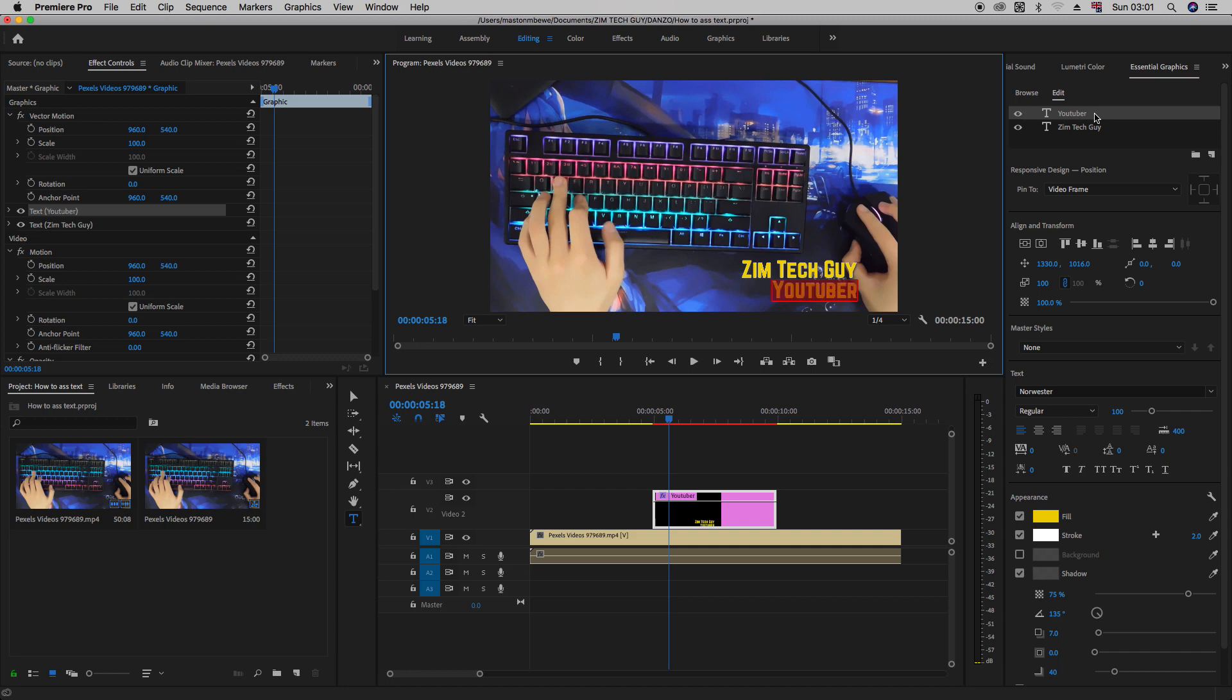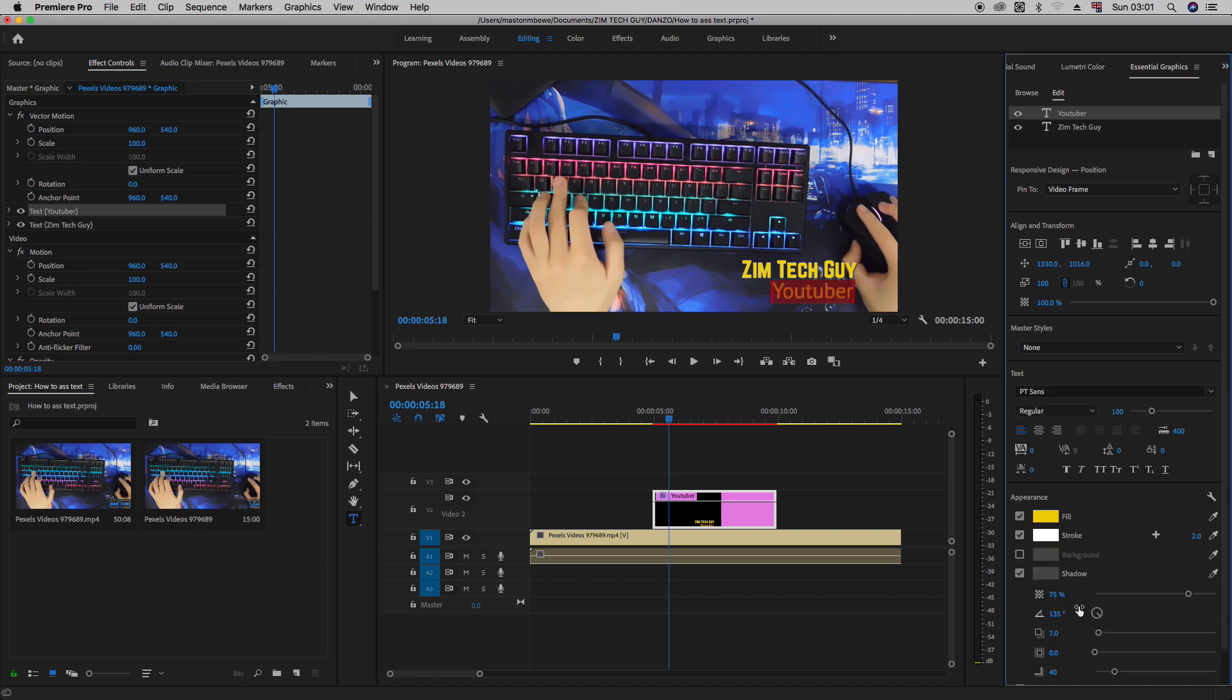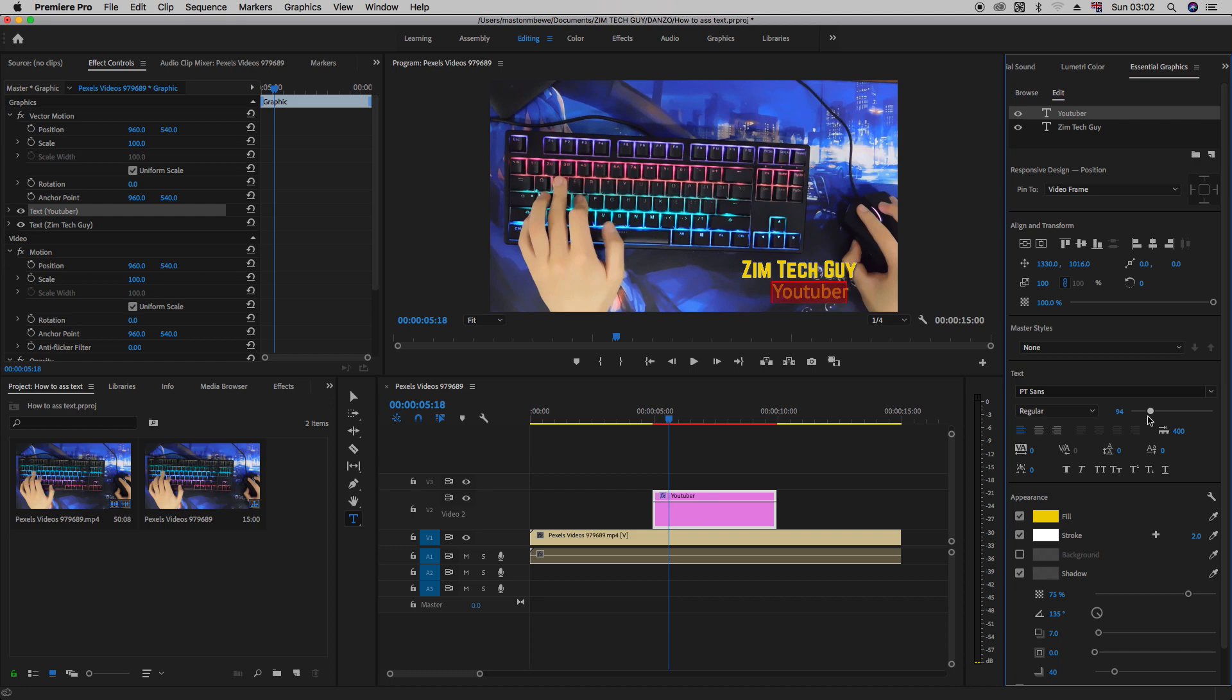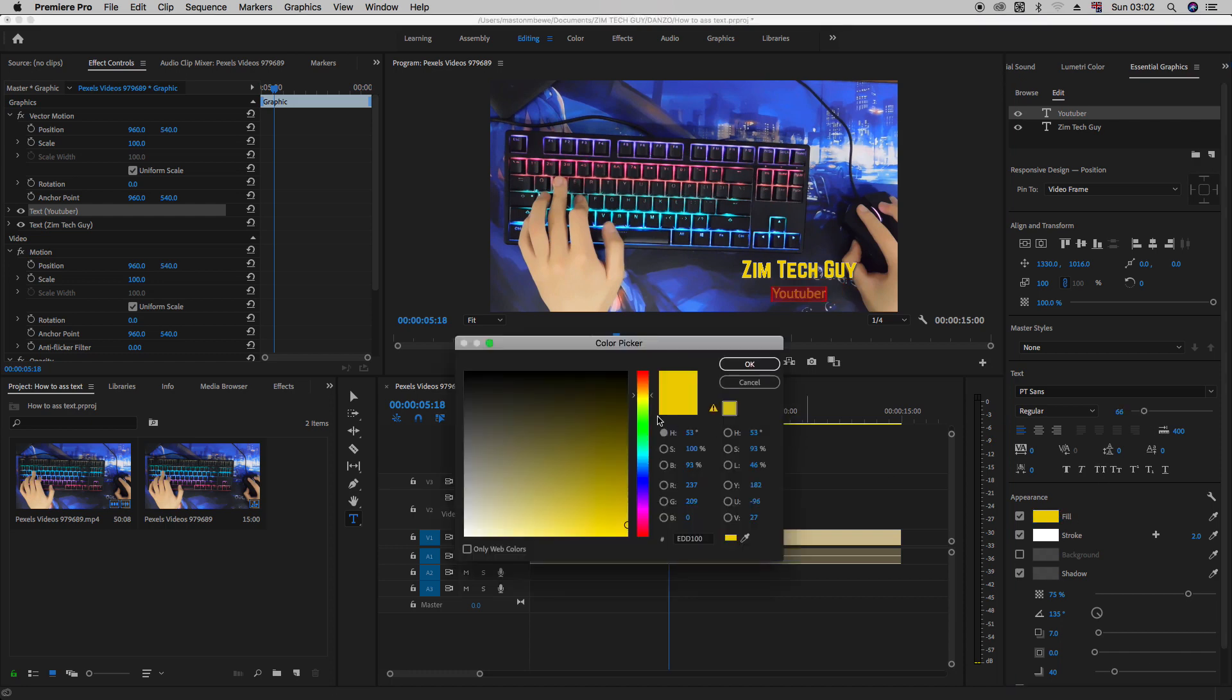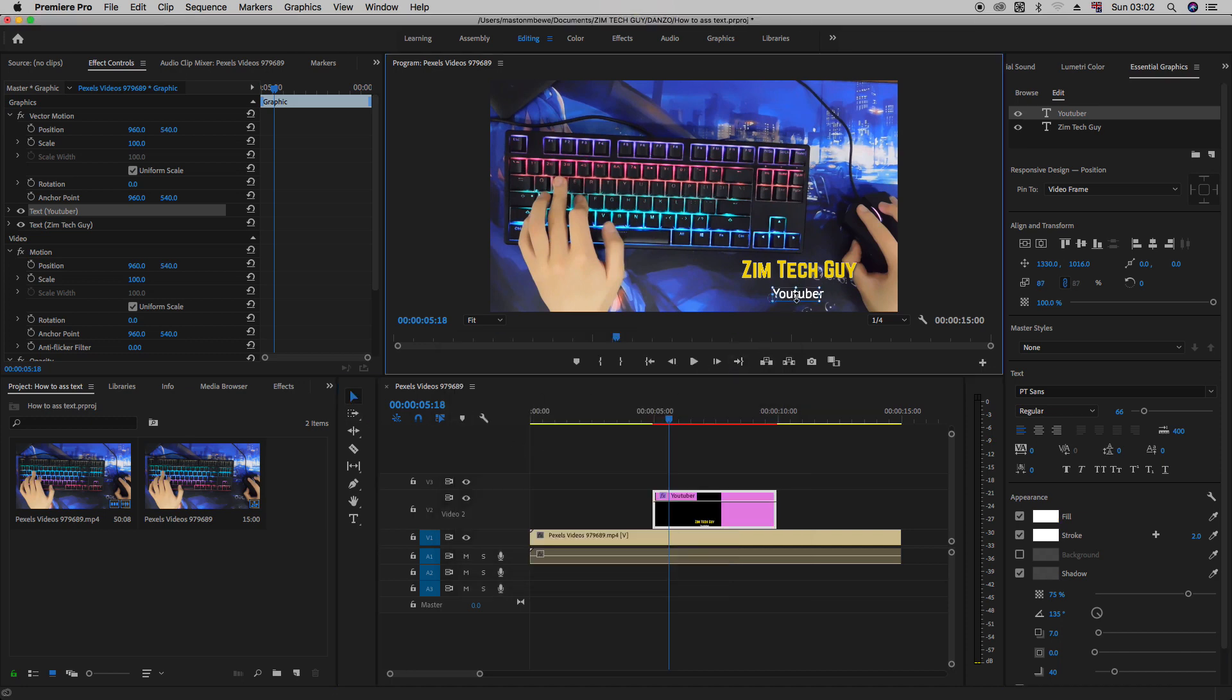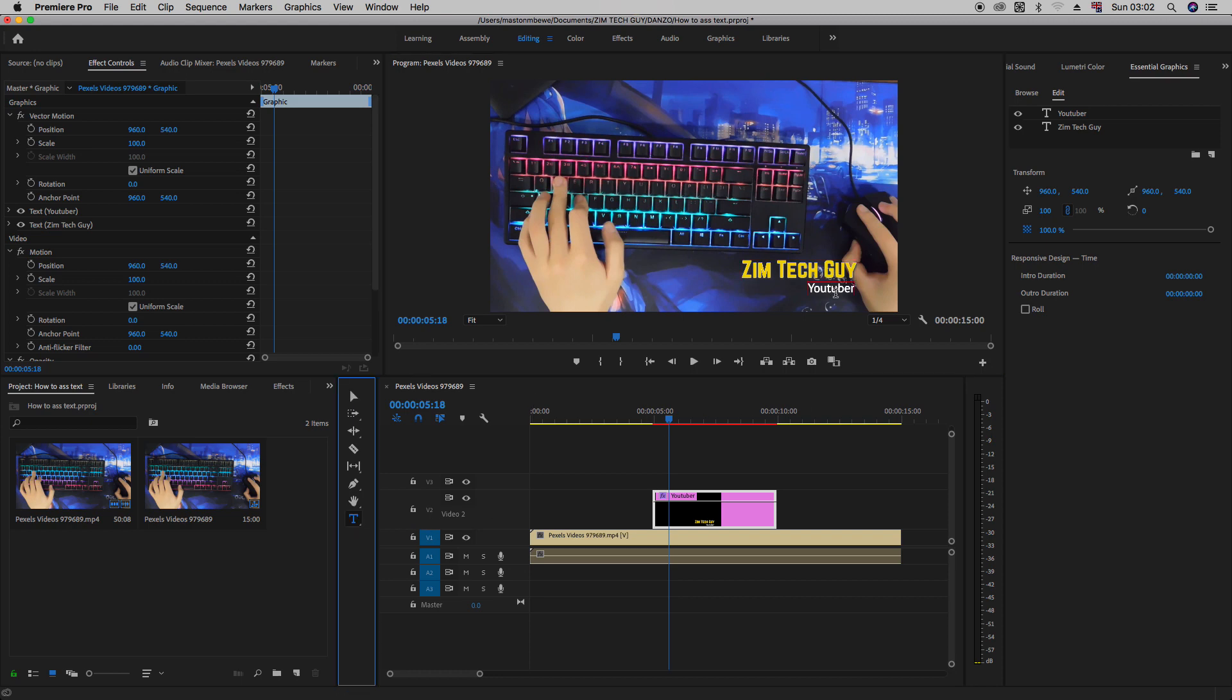You just highlight that. Maybe even change text. Let's just go for something. Maybe PT sands, regular. Okay, let's just reduce the font. And maybe let's change the color to white. Let's just drag it here. Okay, it's not the prettiest, but just to show you what you can do with the essential graphics panel.